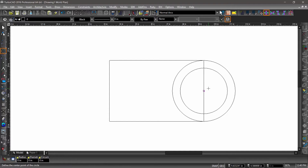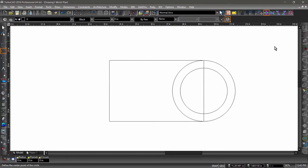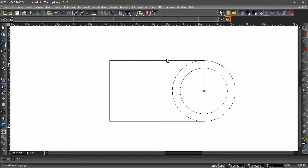Next, we are going to remove some of the rectangle and larger circle to create a single entity surrounding the smaller circle. On the right side toolbar, open the second flyout from the top, then choose object trim. The trim tool works by selecting entities to define a cutting edge, then choosing a section of an intersecting entity separated by this edge to be removed. With the trim tool active, select the rectangle as the cutting edge, then click to the left side of the circle. Notice how the left side of the circle was removed.